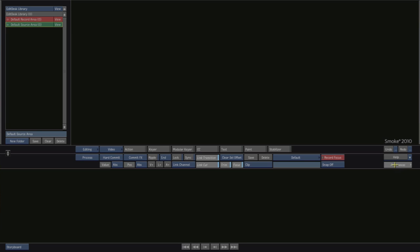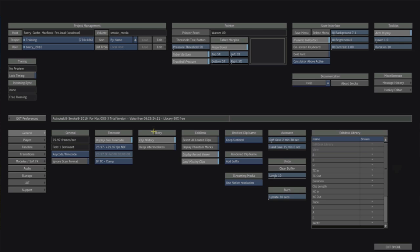And with a preference called clip history on, which is right here, it keeps your work and saves it in a way that you can really directly access that again.